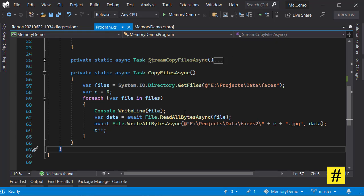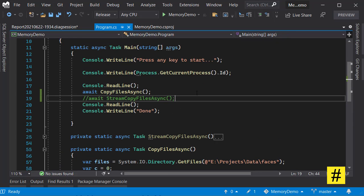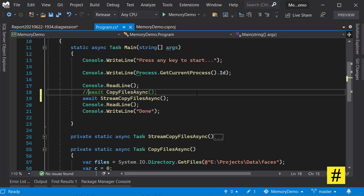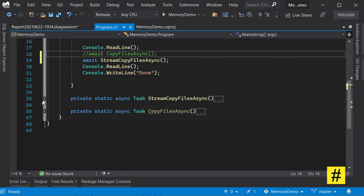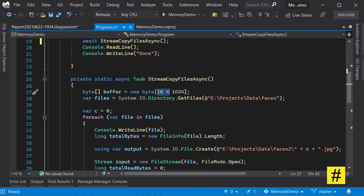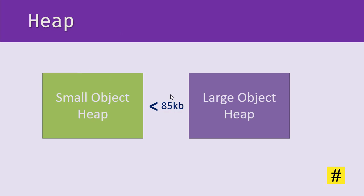So let's go back to our application and change the way we are copying the files. This time I am using streaming, and for my stream I have a buffer of 16 kilobytes, which is a lot less than 85 kilobytes.